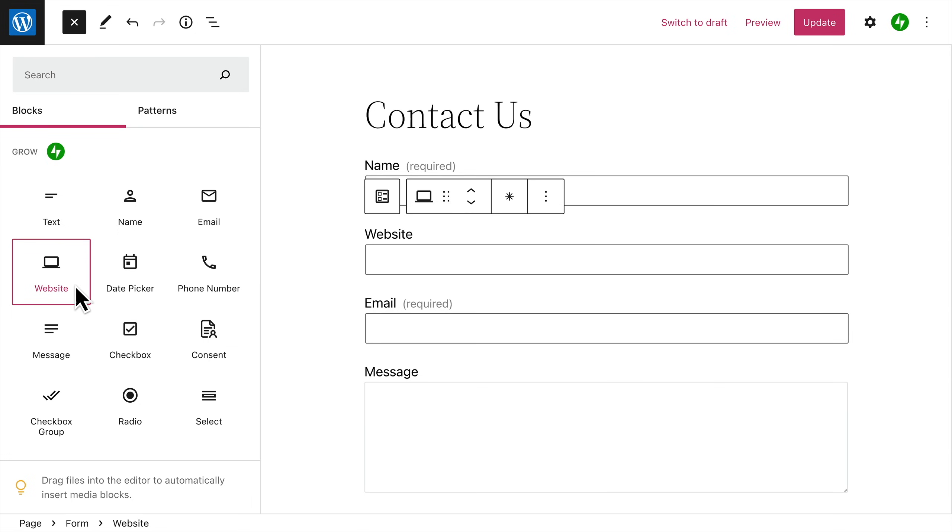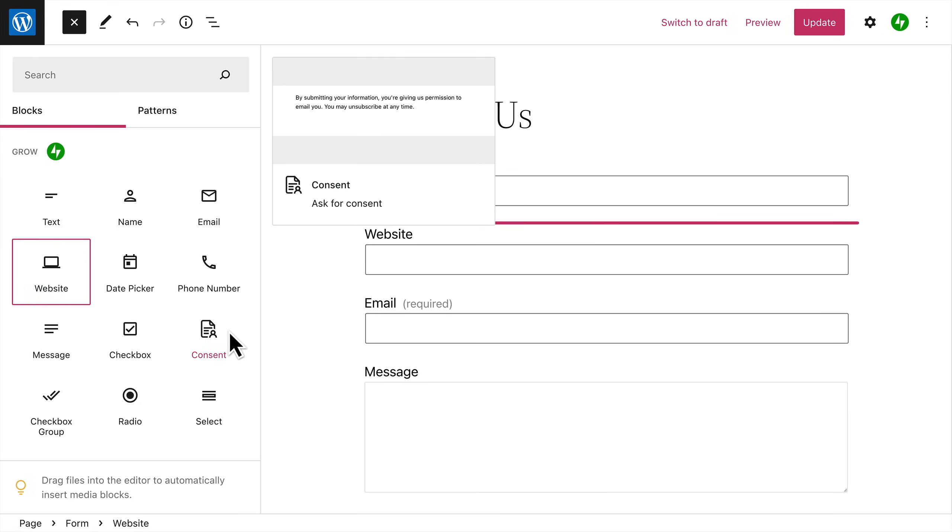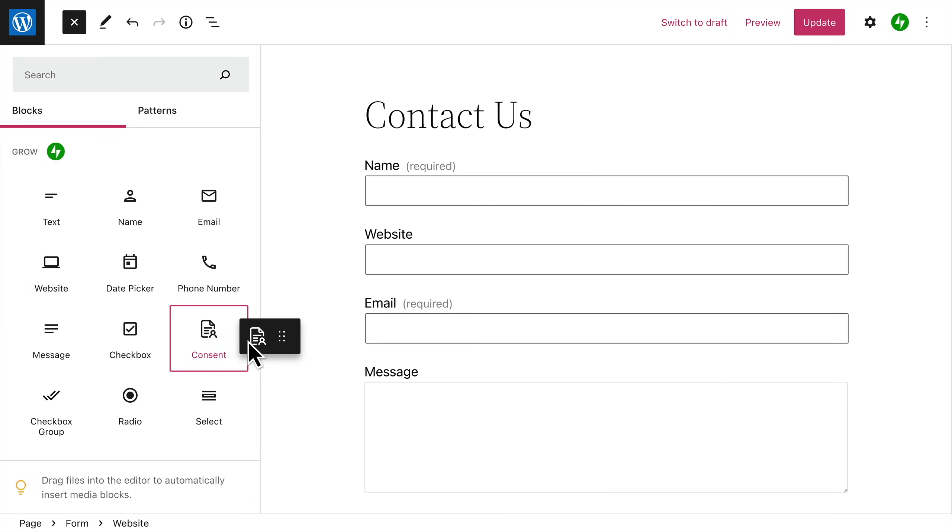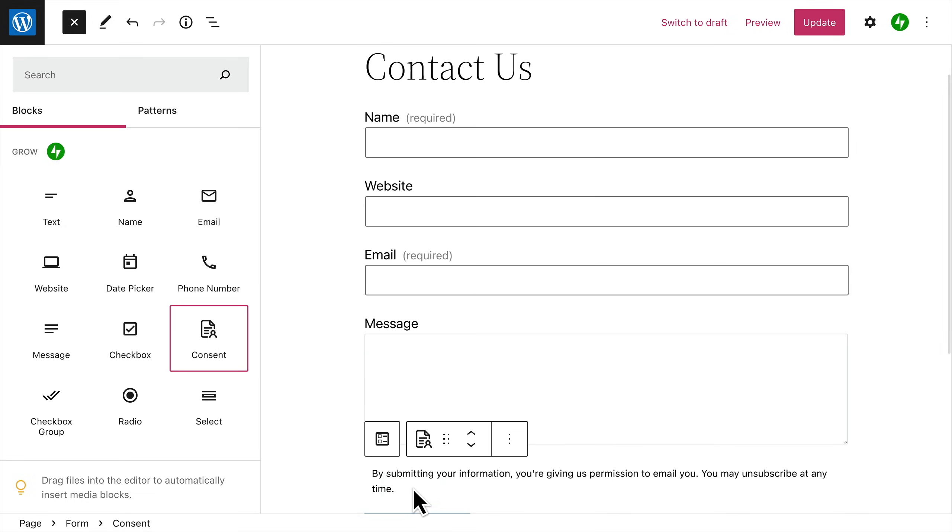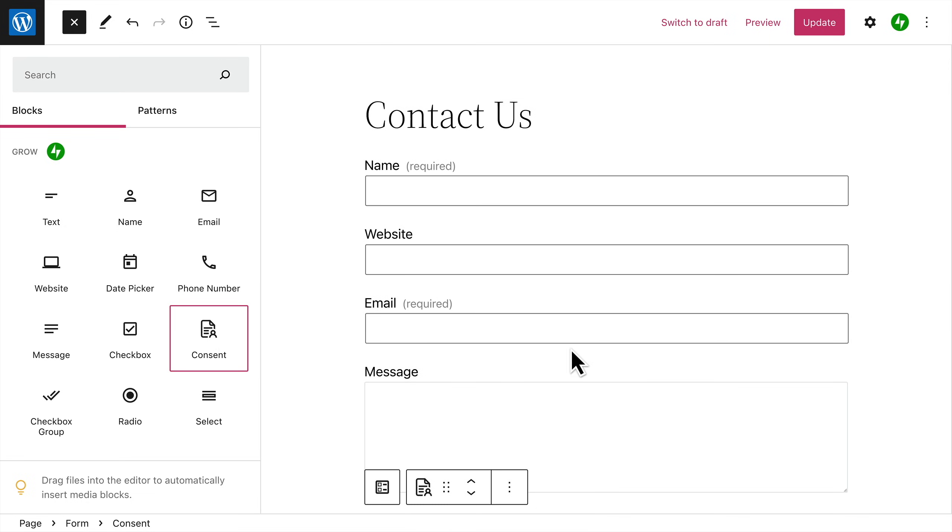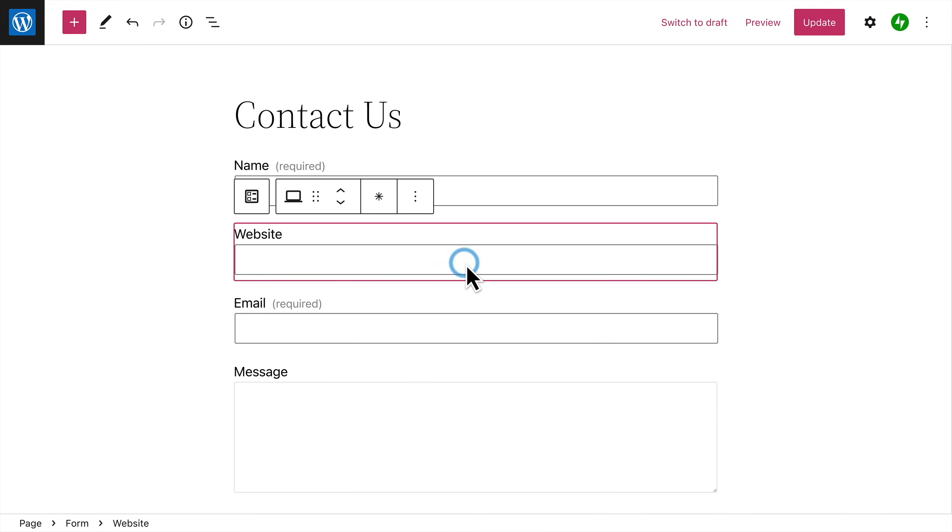add it to your form, or click and drag the field into the location on the form where you'd like it to appear. Once you've added all the fields you want in your form, you can select any individual form